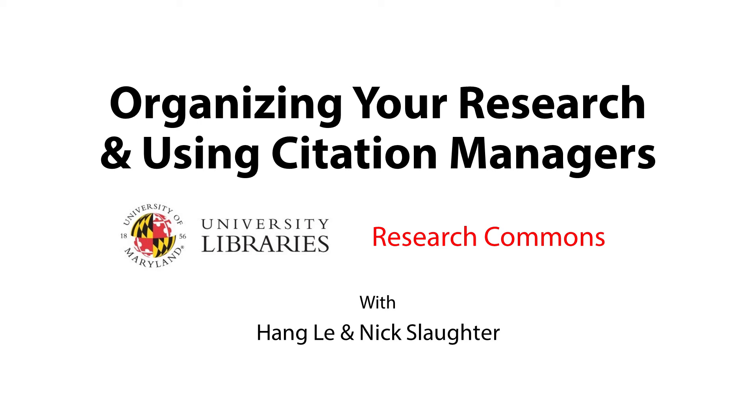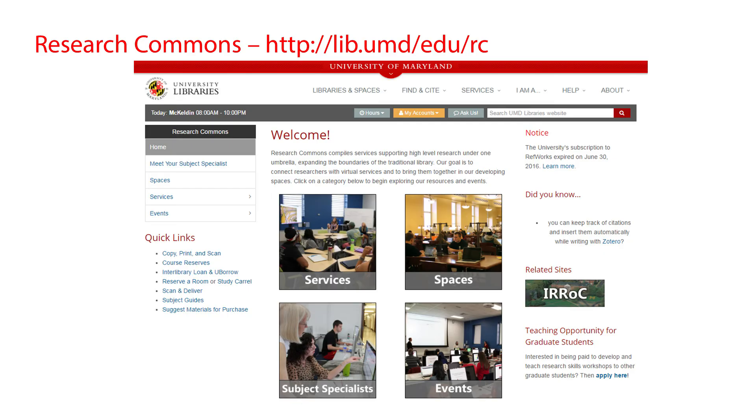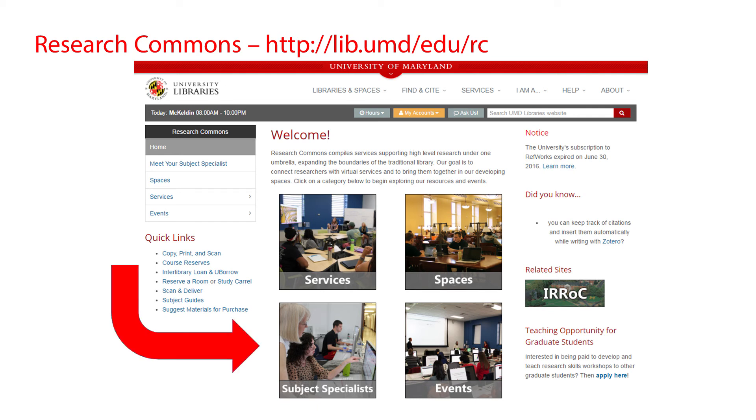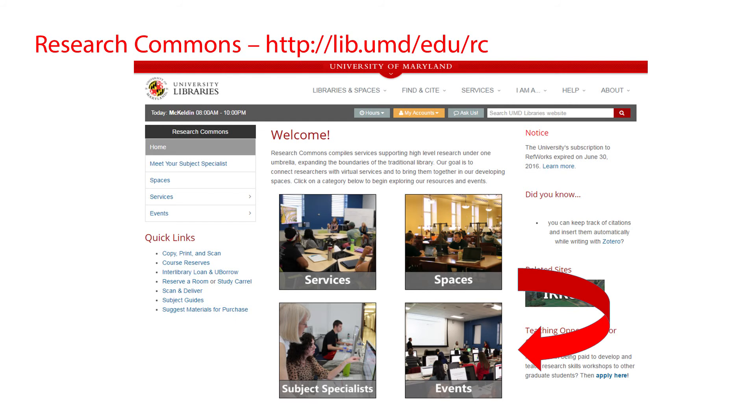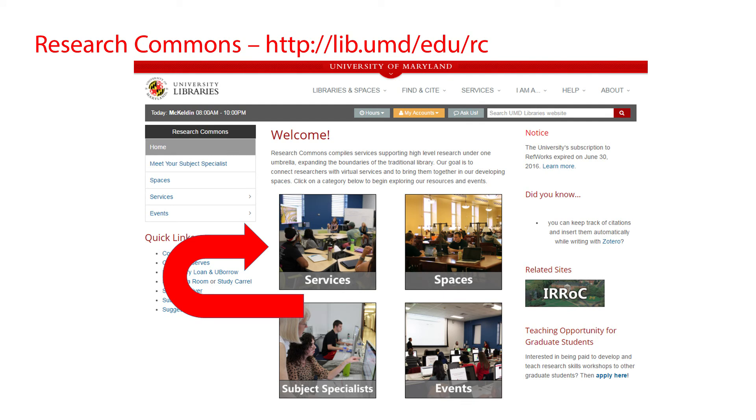This video and the workshop is based on all come from the University Libraries Research Commons, where we offer a number of services, spaces, workshops, and other events to bring together graduate and faculty researchers across campus and help enhance your work. To learn more about what we do and to find other video or text resources like this one, check out this link or the many others in this video description. As you can see on our homepage here, you can find your subject specialist librarian, see the kind of spaces that are available to graduate researchers, check out our events that include speaker series and a variety of workshops, and the other free services offered by the research commons like statistical consulting and GIS resources.